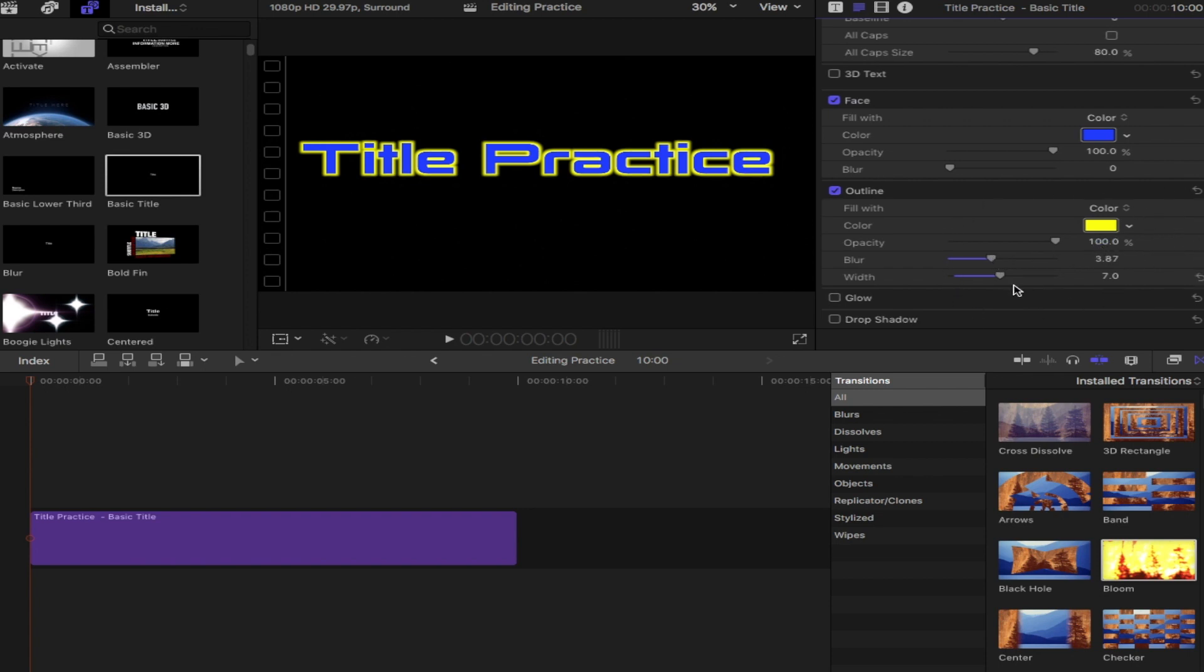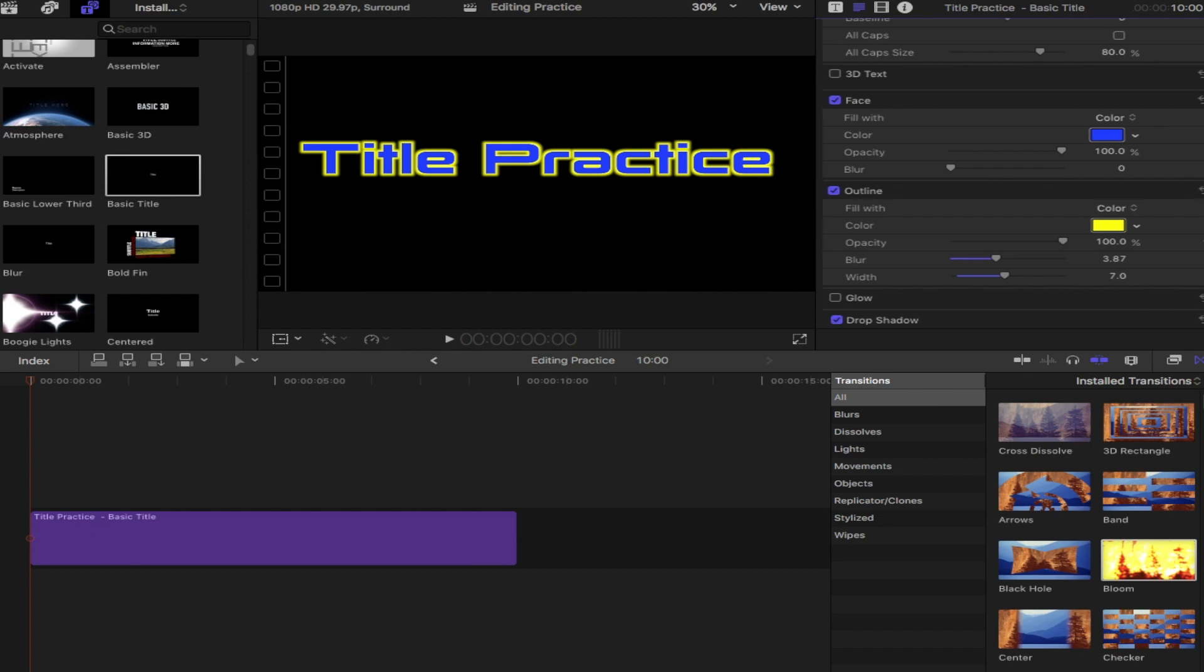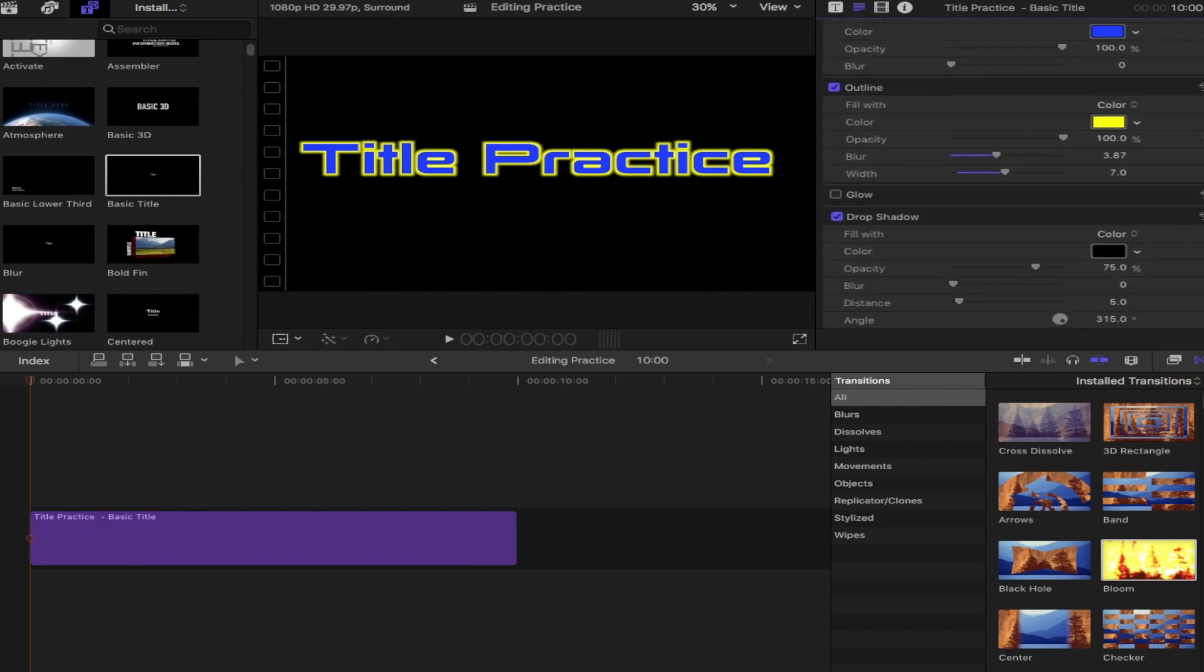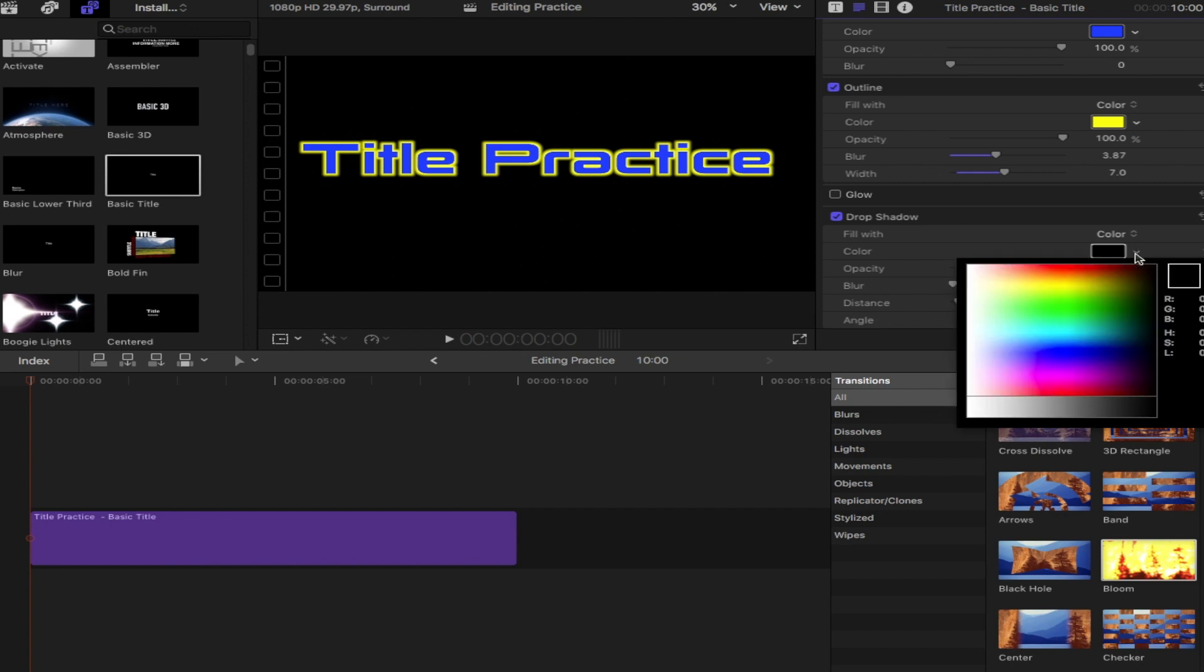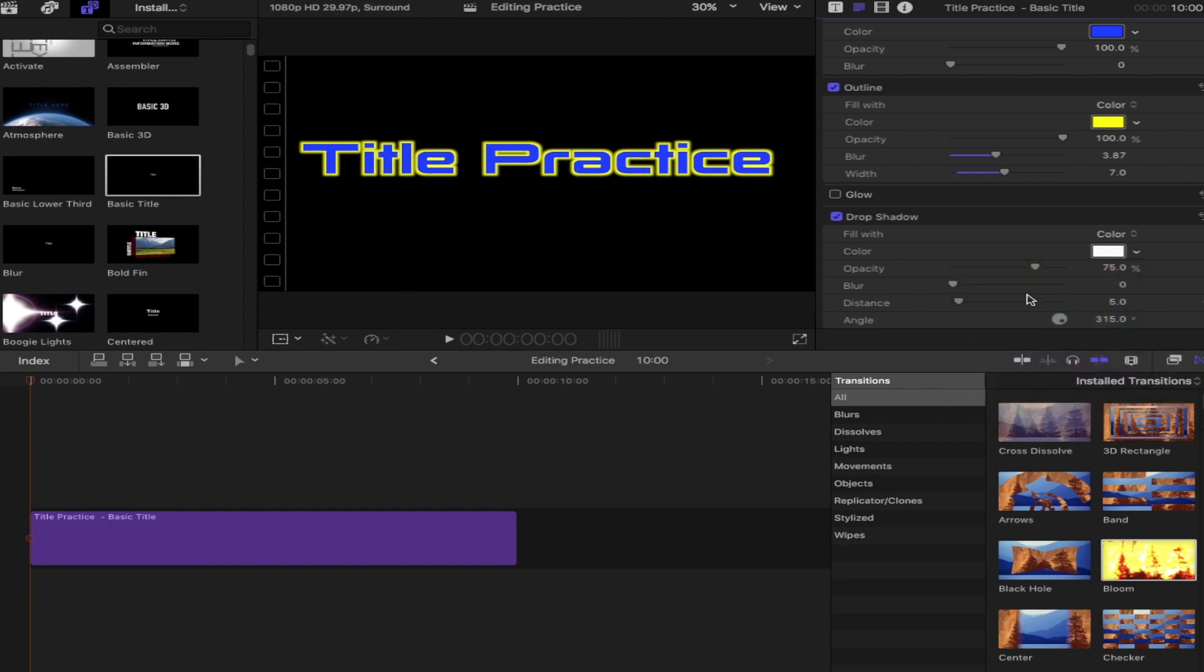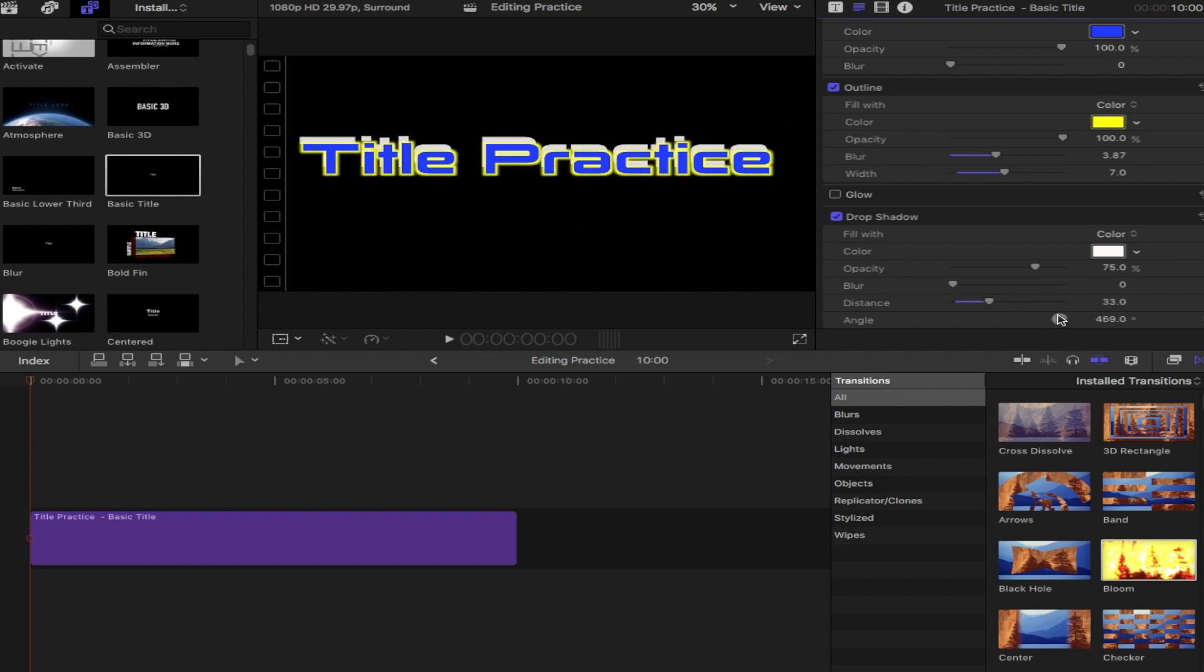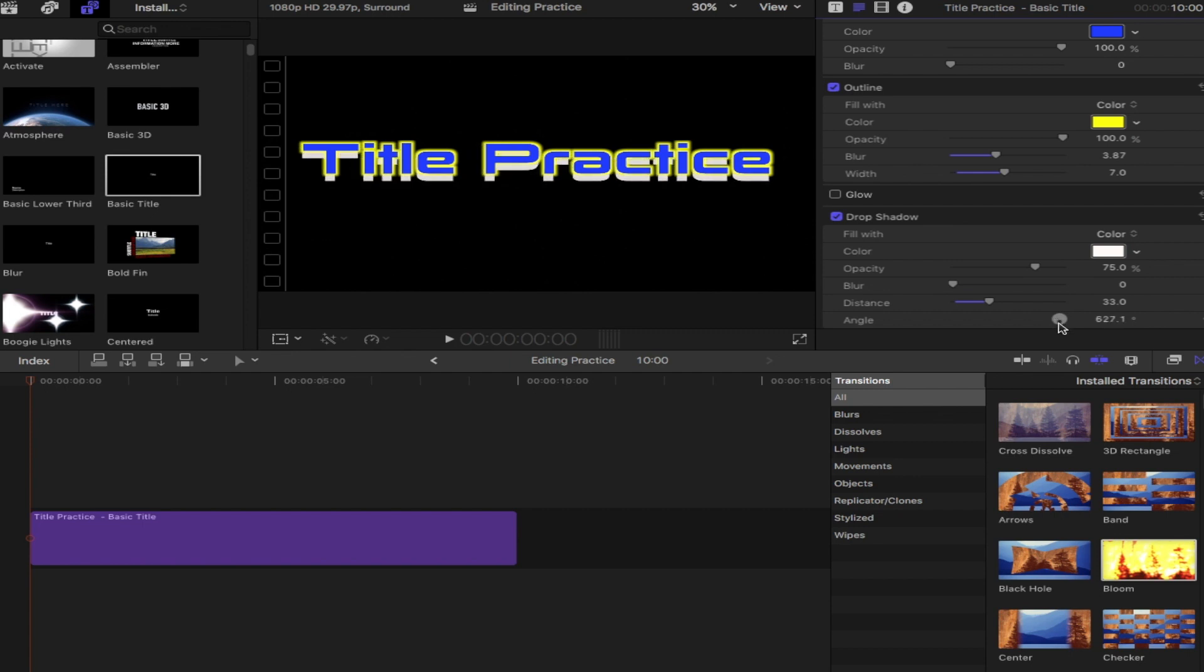There's also an option for drop shadow. So what a drop shadow will do, it will add just a little bit of a shadow behind it. It defaults to black. So if you have a black screen and a black drop shadow, it's not going to show up. I'm going to change it to white. Now you'll notice it kind of adds another depth, another layer below it. If you increase the distance and the angle, those are options as well, just to give your title page just a little bit more depth and a little bit nicer feel.